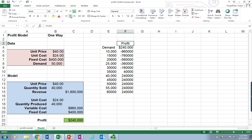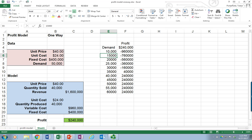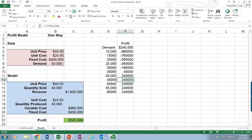So our demand is 10,000, then our profit is going to be negative $960,000. At 15,000, negative, negative, negative, right down the line. At 35,000, we finally move to a positive profit. But then it hits $240,000 and stays there, which is okay because right now I'm capped at a production quantity of 40,000. So I really never sell more than 40,000.